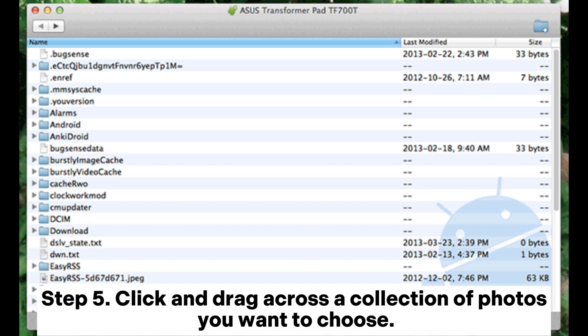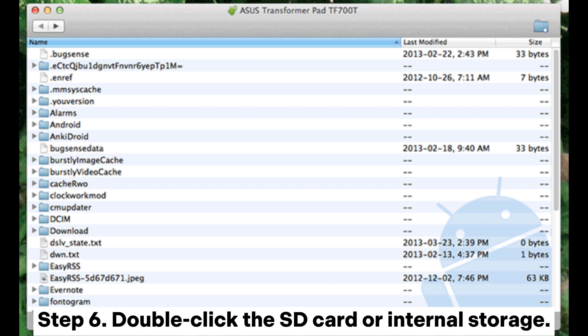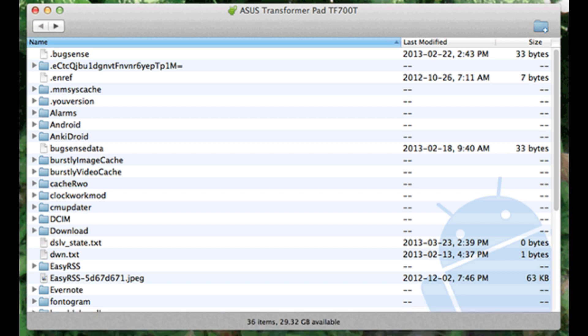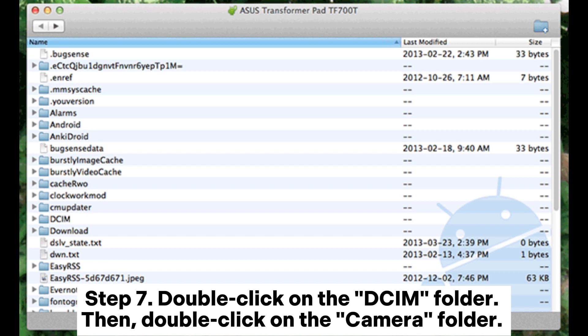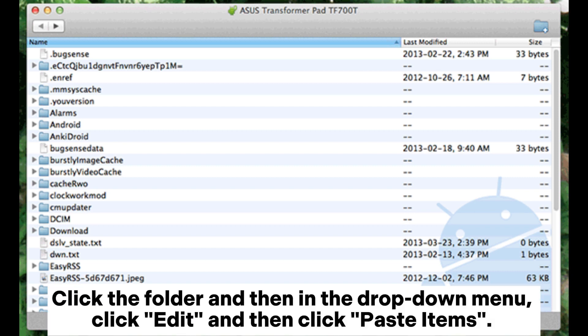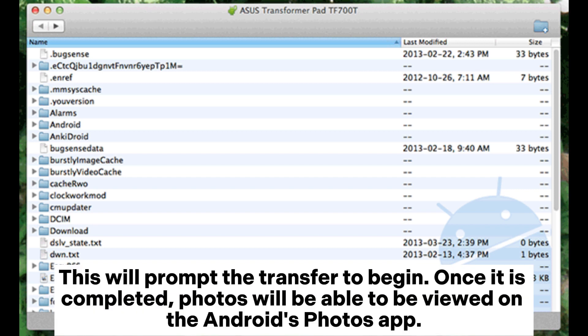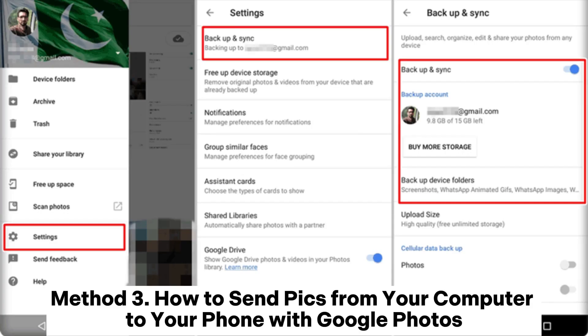Step four: select the location of photos in the left-hand section, then click on the Pictures folder for it to open in the Finder window. Step five: click and drag across the collection of photos you want to choose. Step six: double-click the SD card or internal storage. Step seven: double-click on the DCIM folder, then double-click on the Camera folder. Paste your photos into this folder — click Edit, then click Paste Items. This will prompt the transfer to begin. Once completed, photos will be viewable in the Android Photos app.